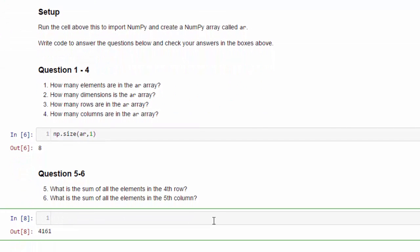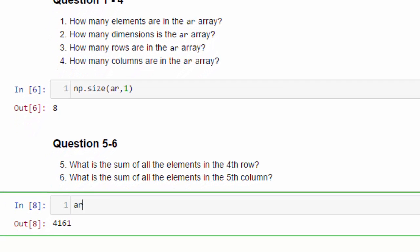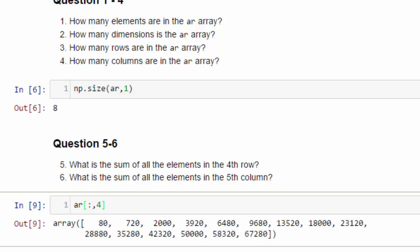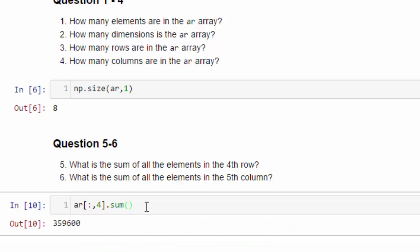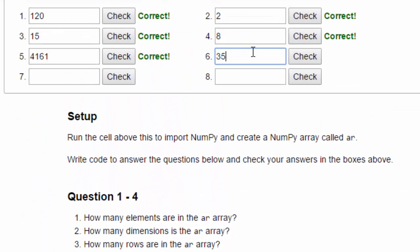Question number six. What is the sum of all the elements in the fifth column? This is a little trickier. To get the fifth column, what we need is all of the rows, but just one element in each row. So that's ar. And in the first dimension, we want all of the rows. And we can do that with just a colon. That'll be from the zeroth row to the last row. And then in the second dimension, we want the fifth column. And that's at position four. So this gives us an array with the values in that column. And then we just sum it up. And we get 359,600. Let's check that out. 359,600. And that's correct.